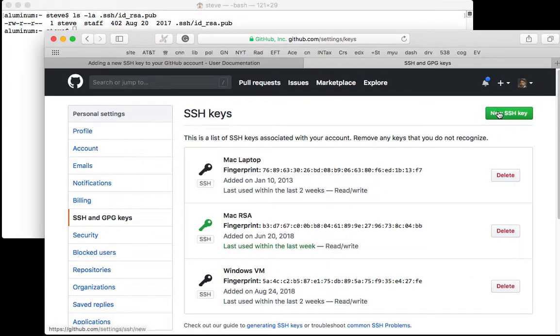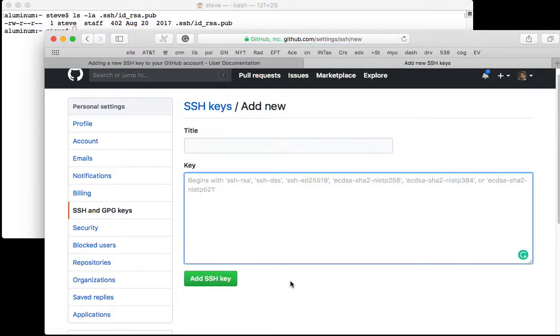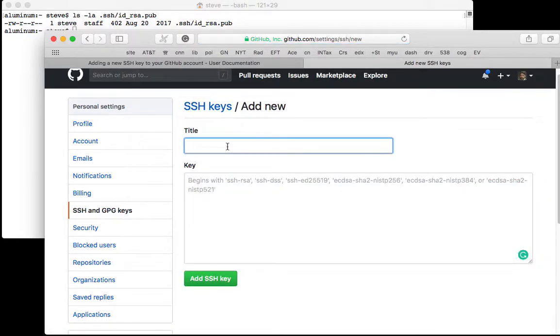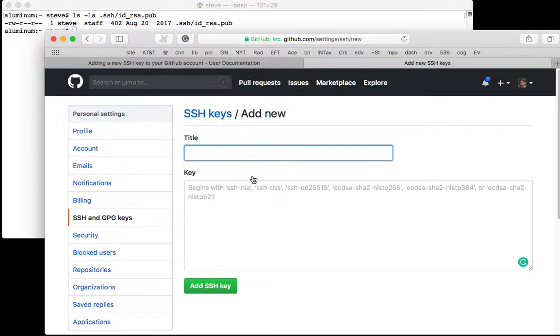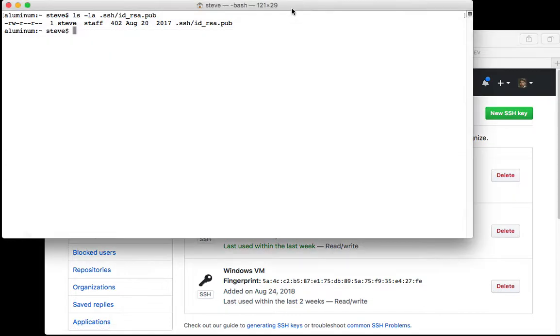You say I want to make a new SSH key, you paste the key in here, you give it a name, and then you post it. Now I've already got my key up there so I'm not going to actually go through that step.